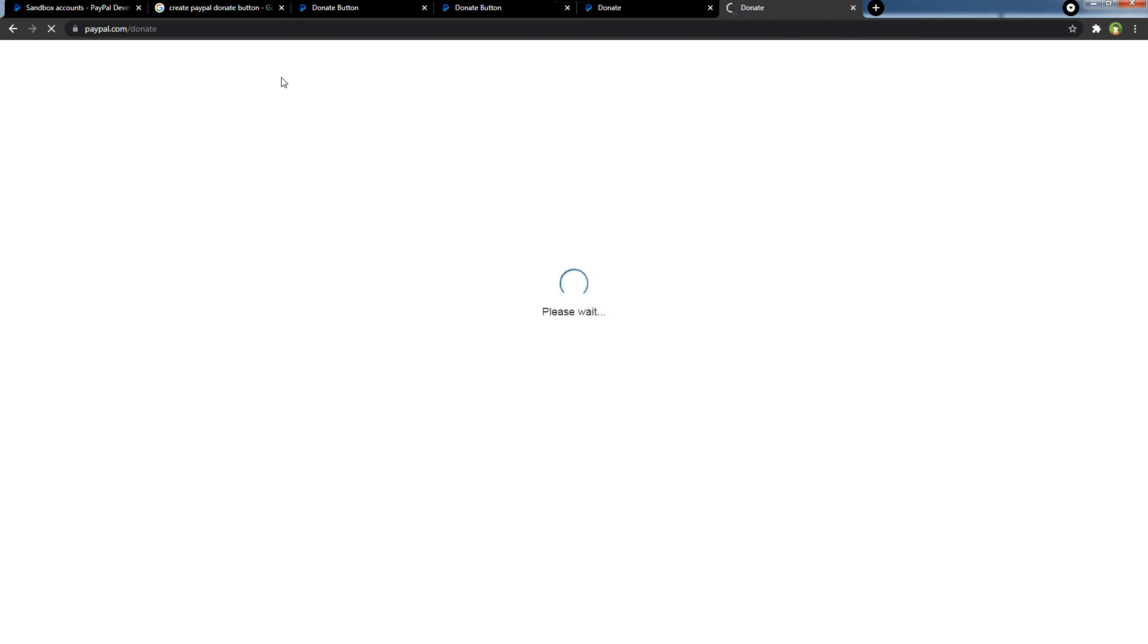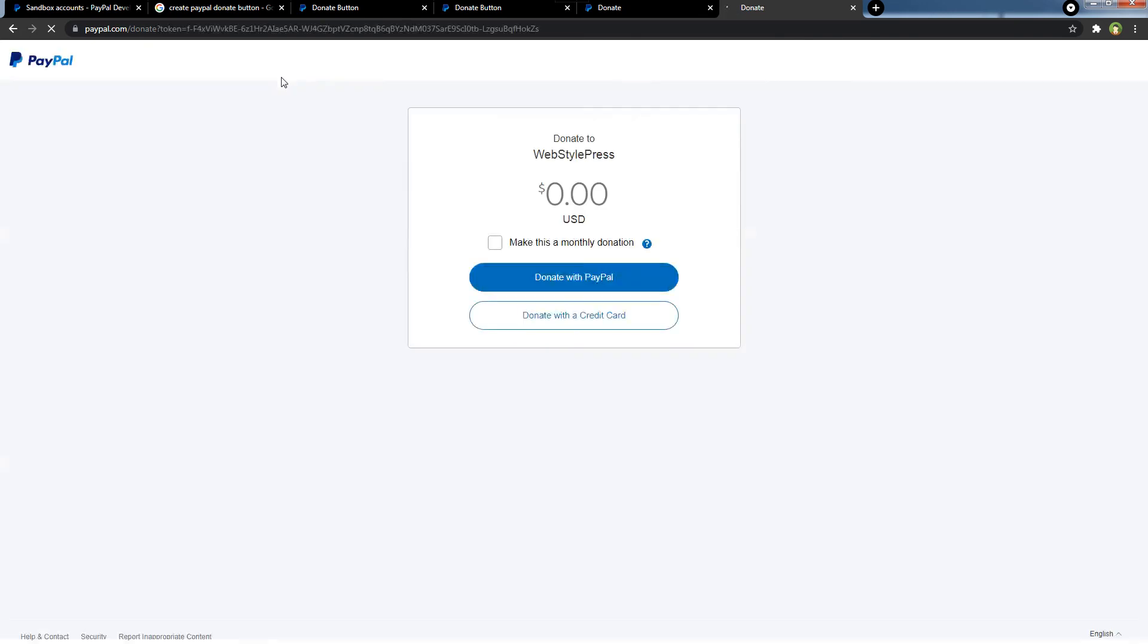So this is the button that you will get on your website, and on clicking this button it will redirect to the donation page.